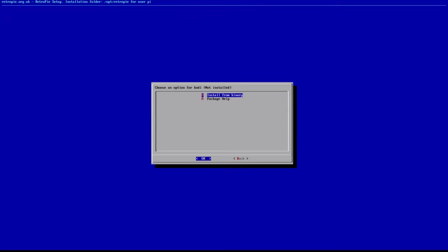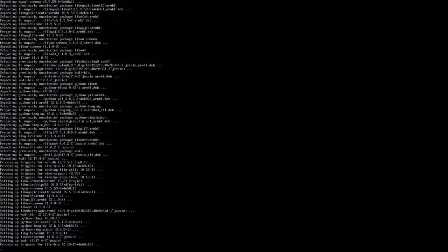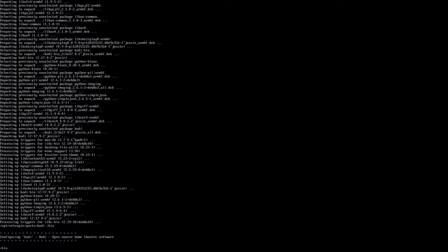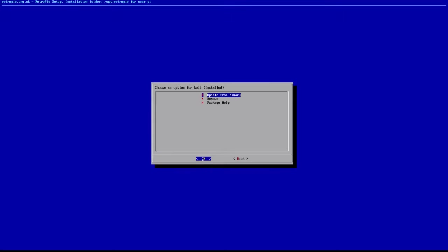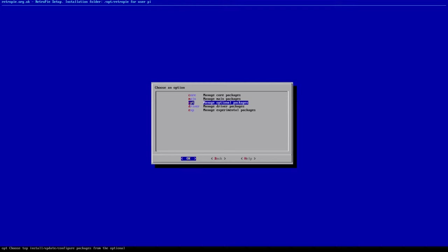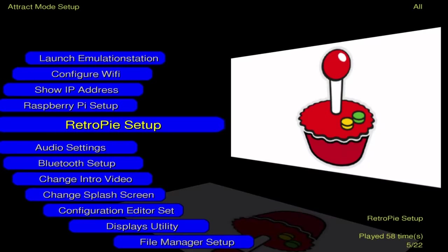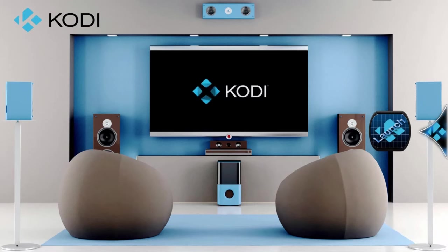Alright. So just finish uninstalling and just go ahead and click Install from Binary. Alright. So we're just going to escape back out. Hop into Kodi.